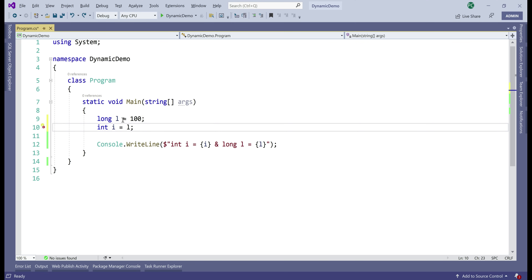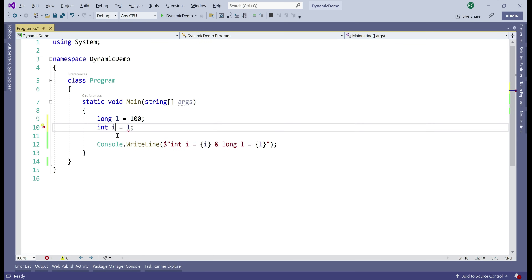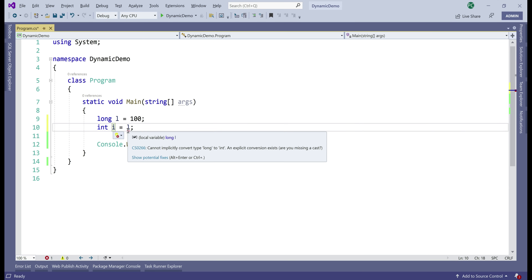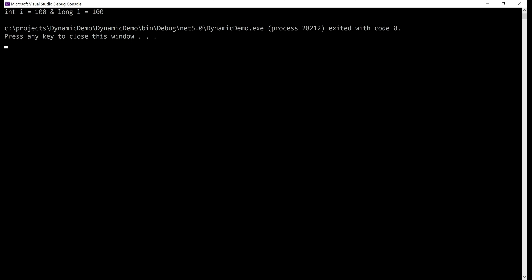Now let's do the opposite. We have a long variable l initialized with a value of 100, and we are then assigning l's value to the integer variable i. Notice straight away we have a red squiggly under variable l, and when I hover the mouse over it, we can see the compilation error: cannot implicitly convert type long to int. An explicit conversion exists — are you missing a cast? An implicit conversion is not allowed here because long has a much bigger data range than int and there is a potential for data loss. If we really want to convert long to int, we have to use an explicit cast, and then the program runs with the same output as before.